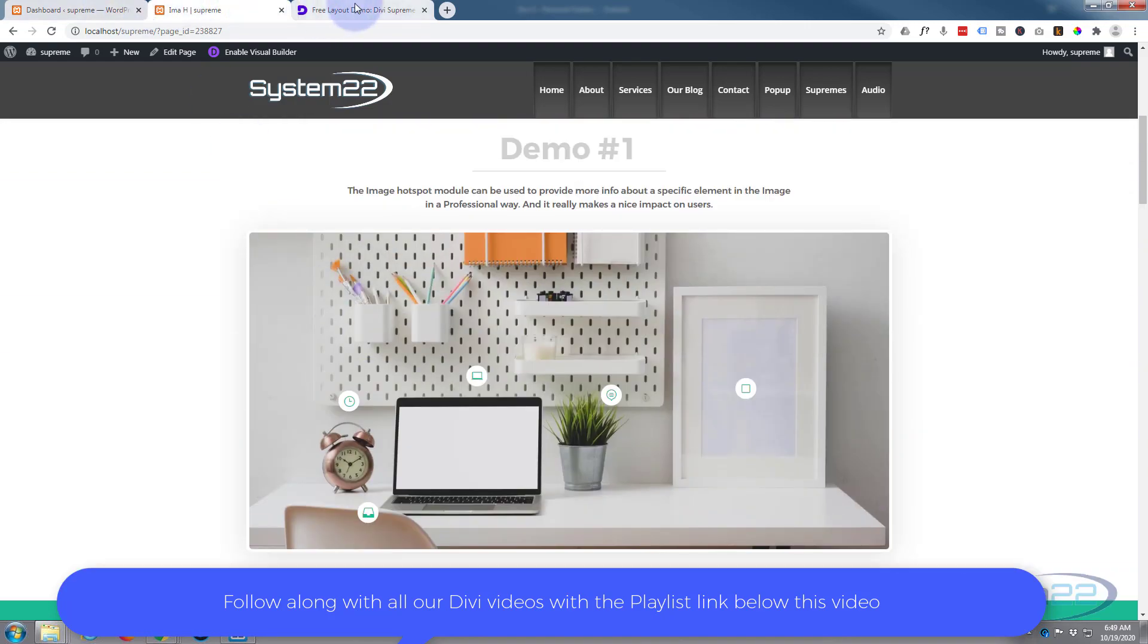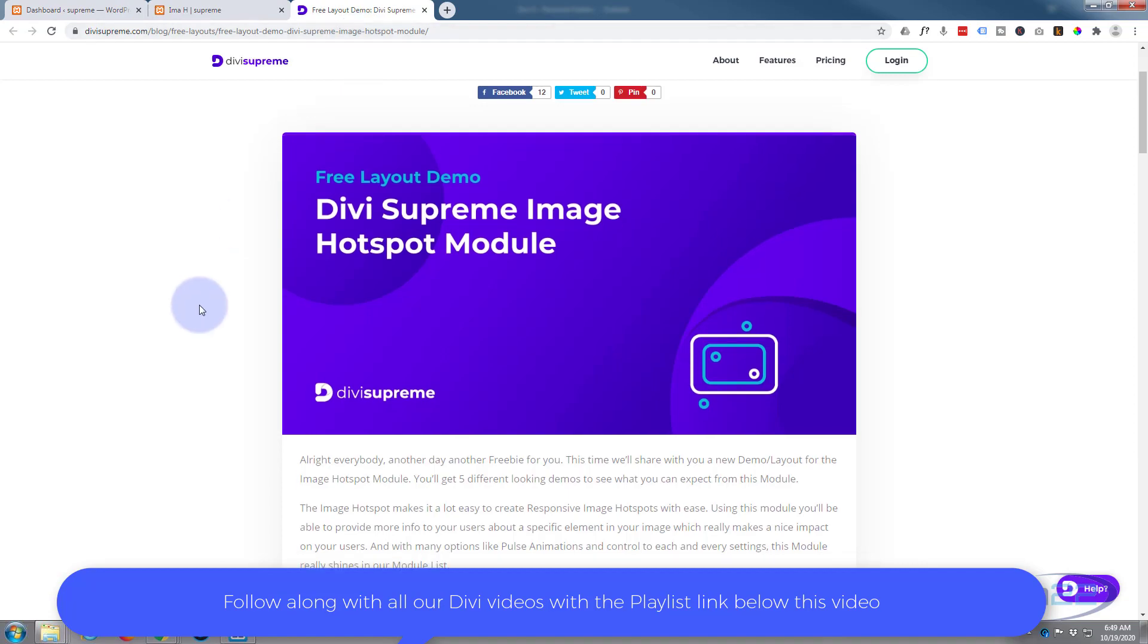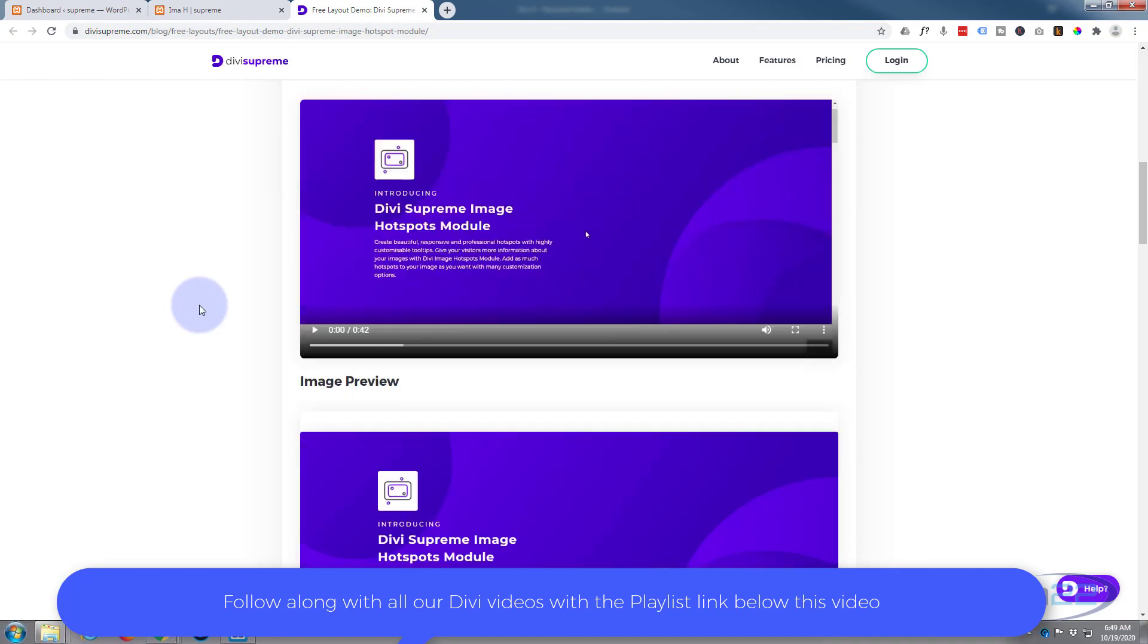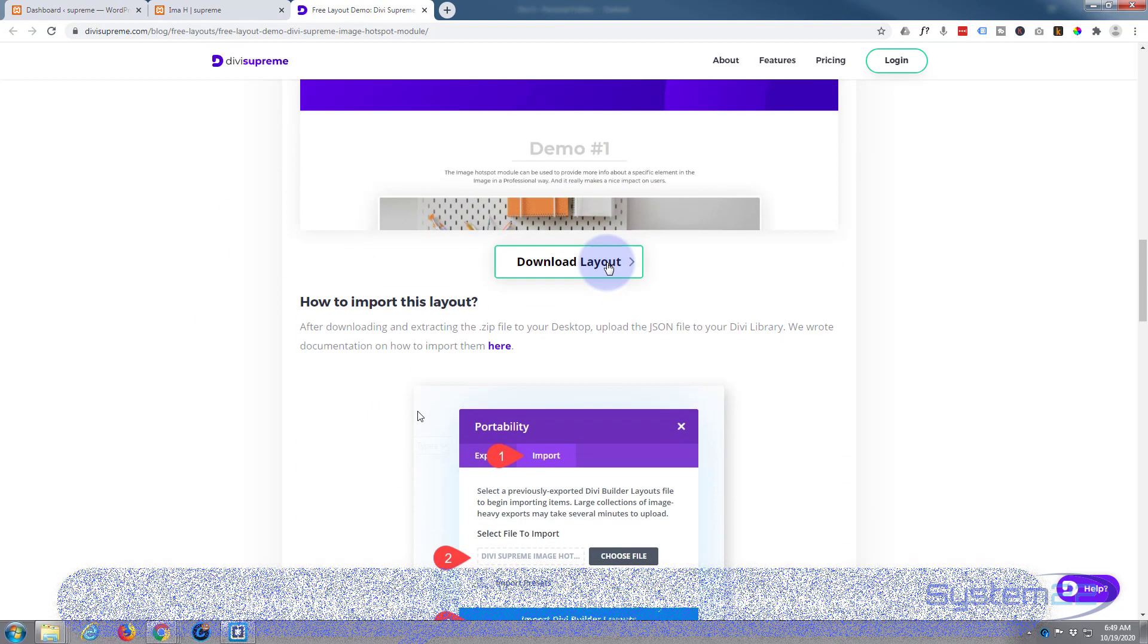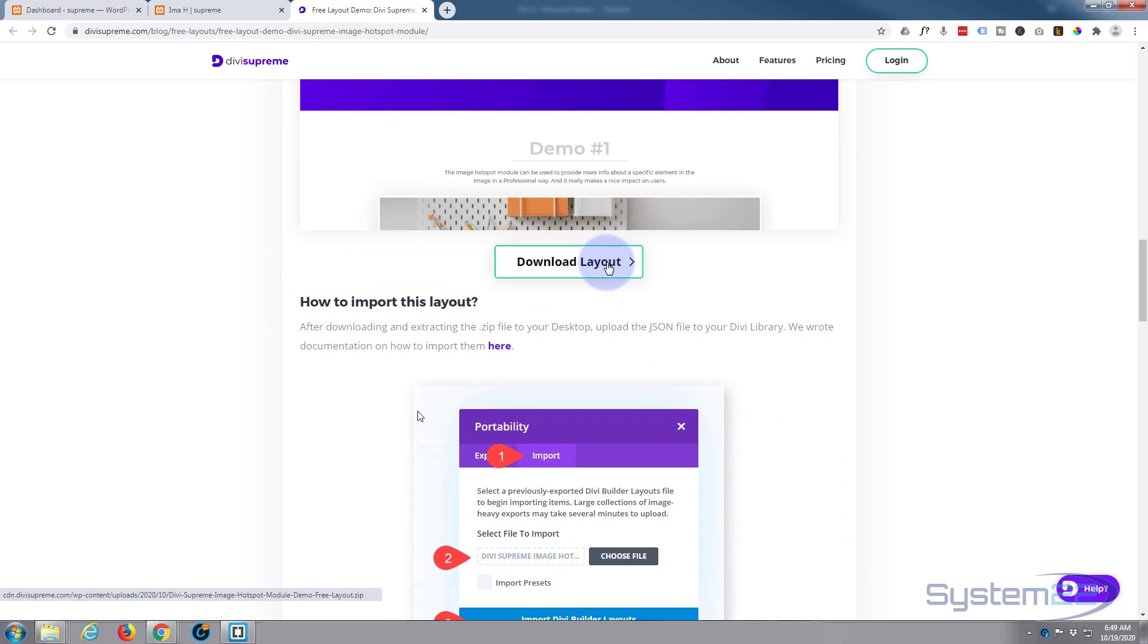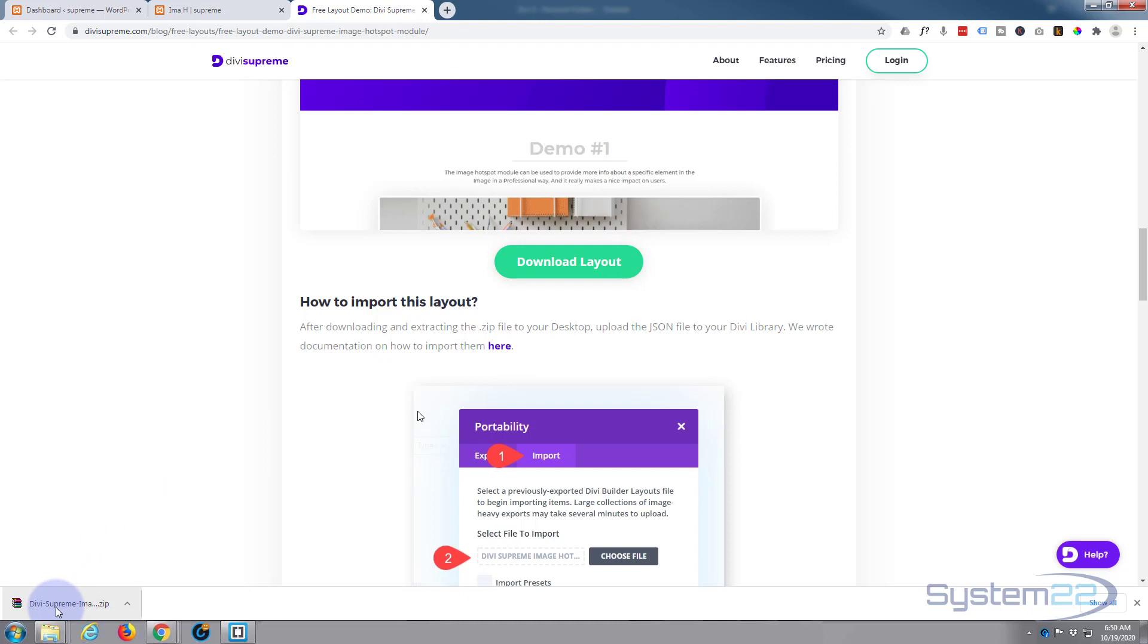So to download it, I'll put this link for this page below this video. Just roll down the page a little ways, download the layout. I'm using Google Chrome at the moment, so mine's downloading to the bottom of my browser. If you're using a different browser, it'll just download to your default download location.